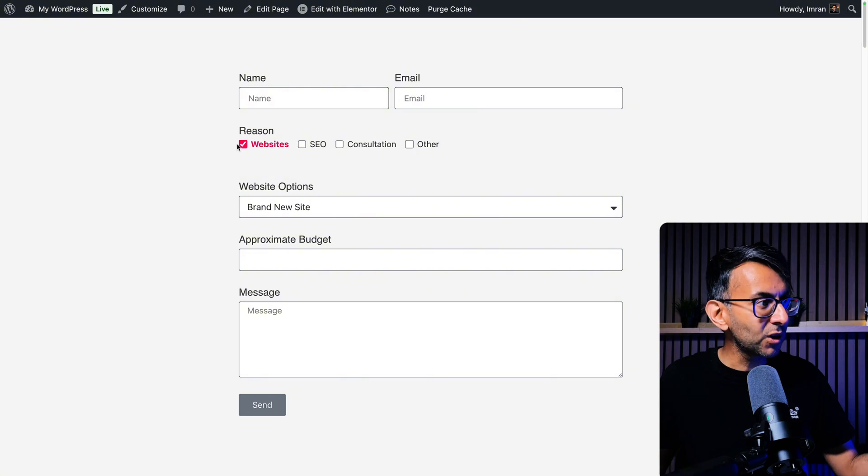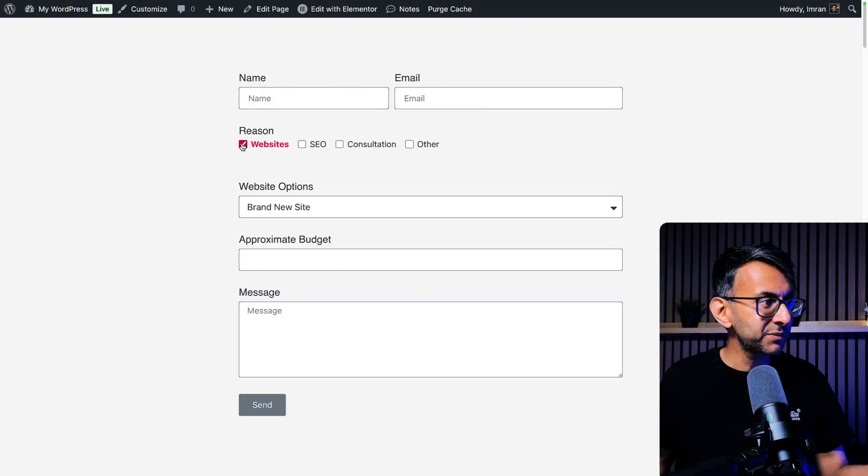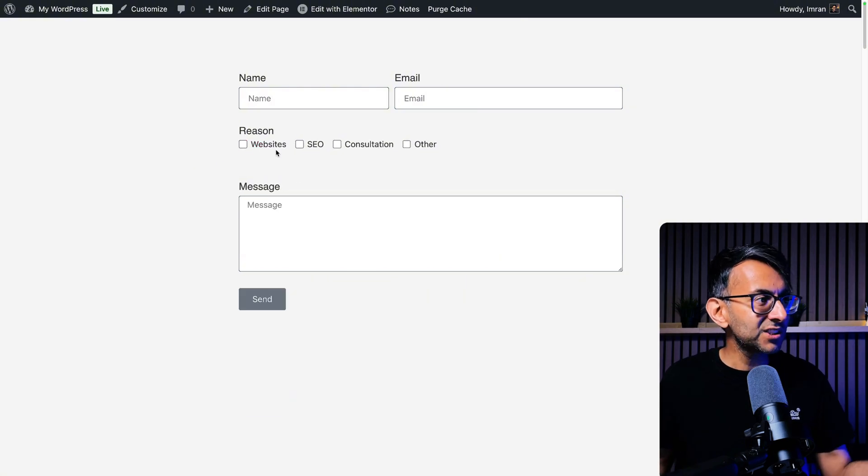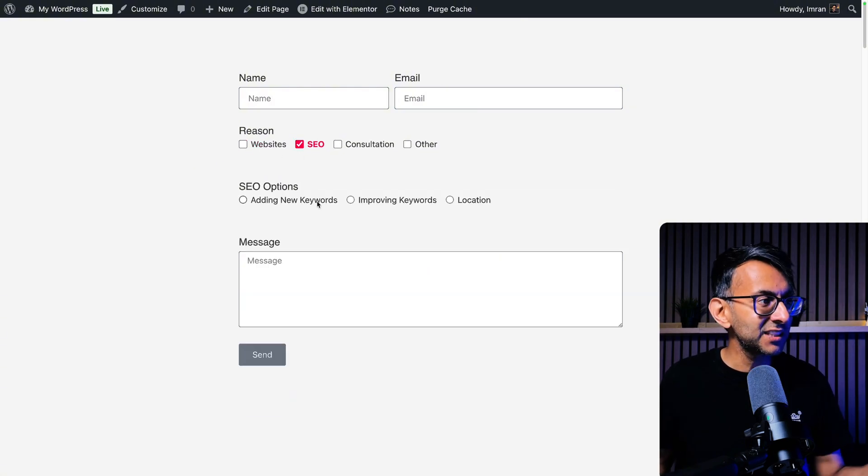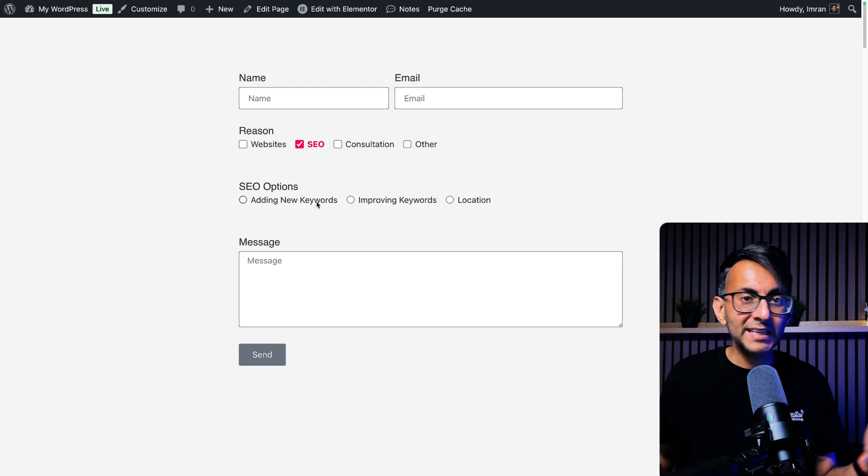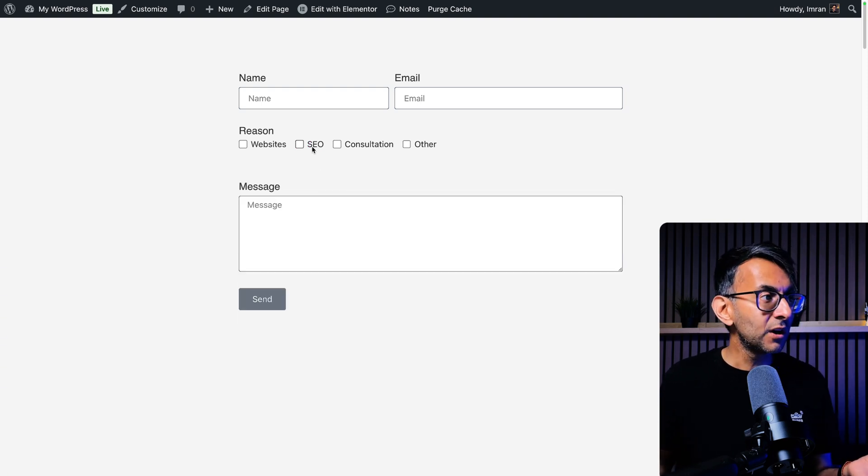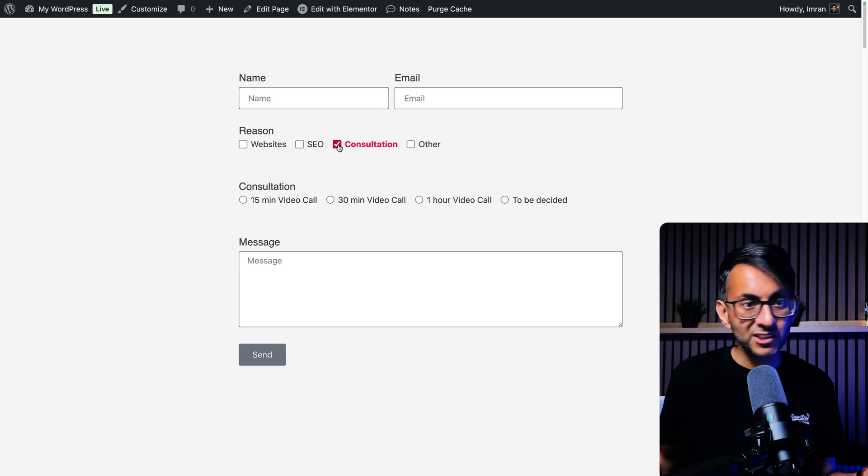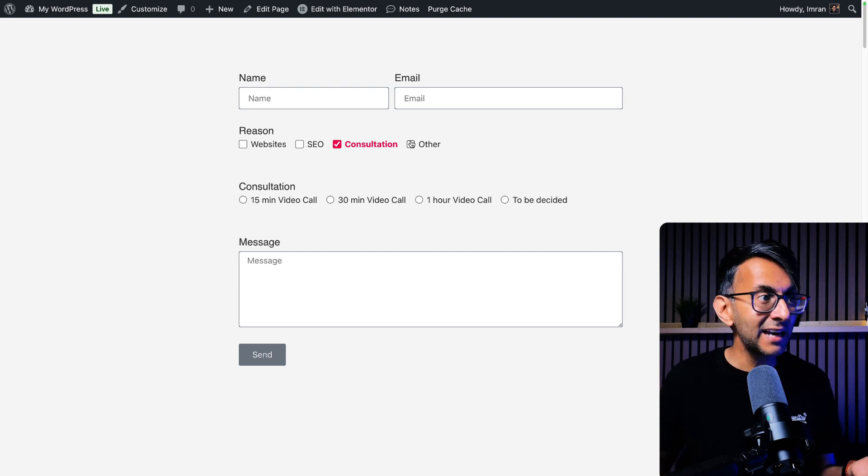These boxes would not have appeared if I had not ticked website. Well, let's just untick it. Now, what if I go for SEO? Now I can add in some further clarity as to what I want. What if I want to go for consultation? I can clarify again what I want.